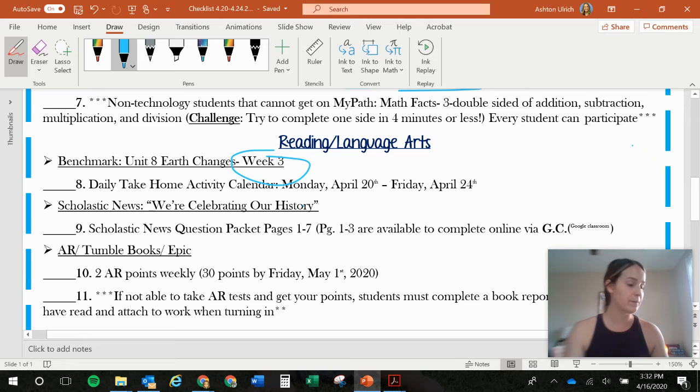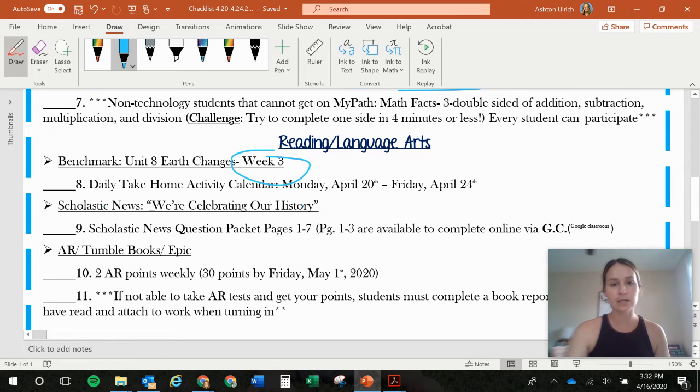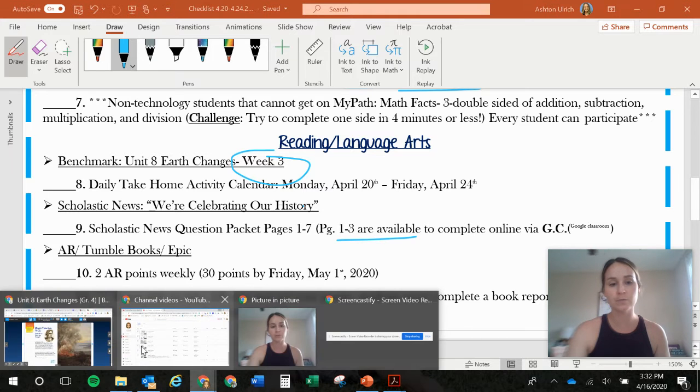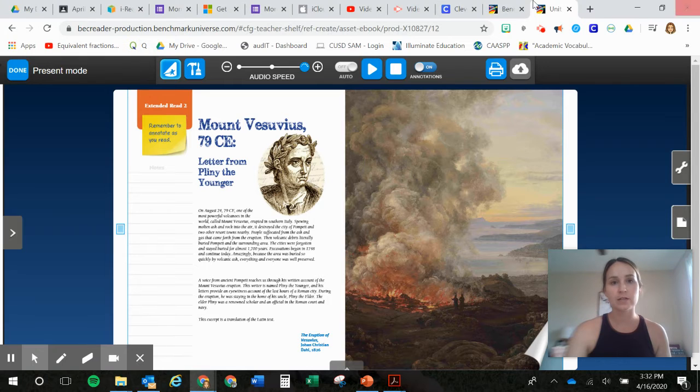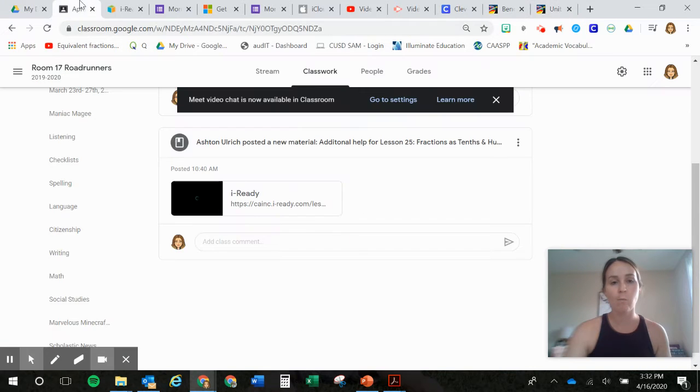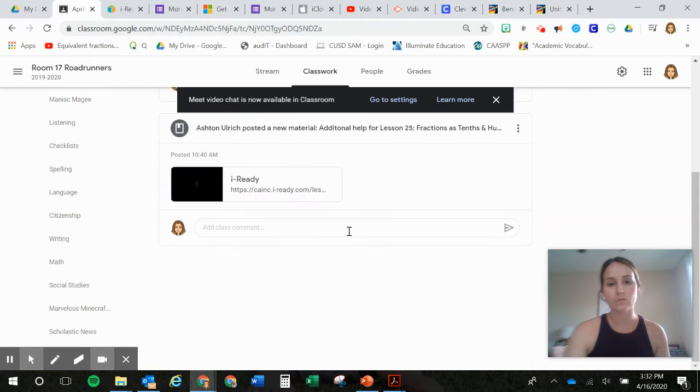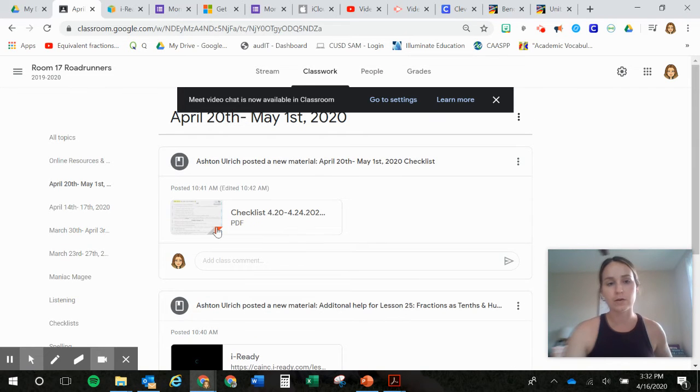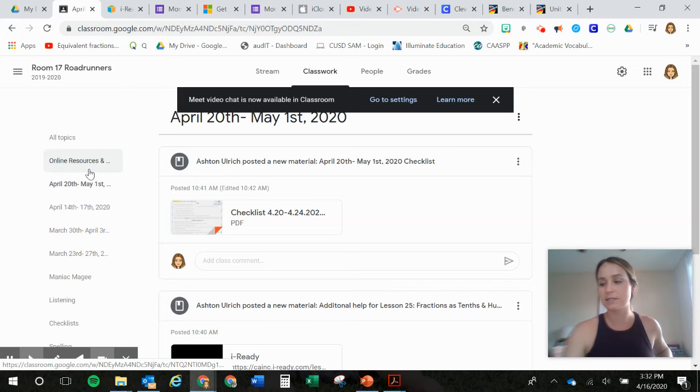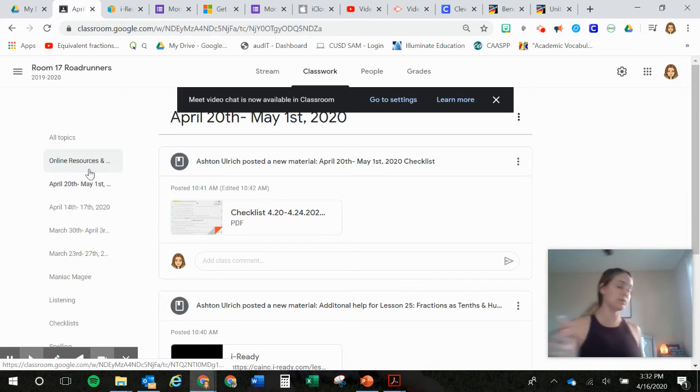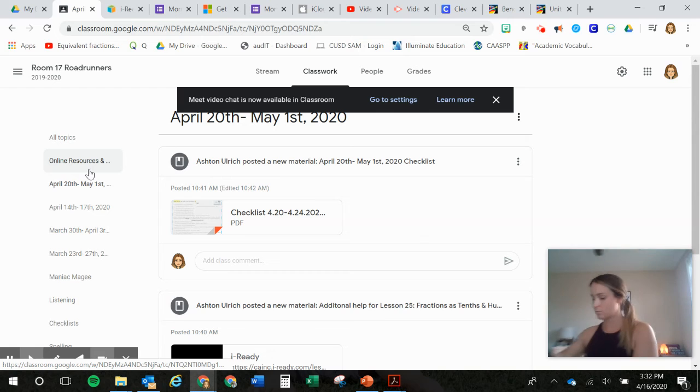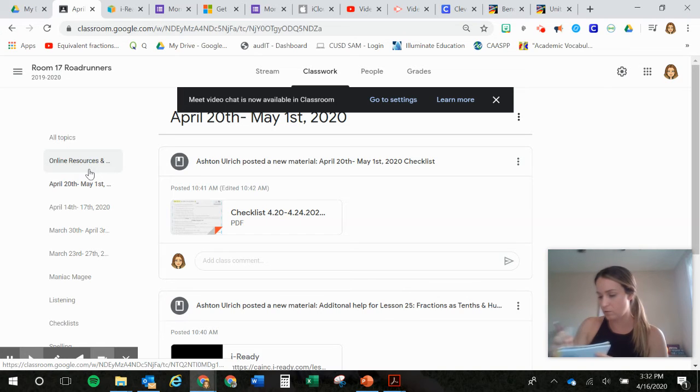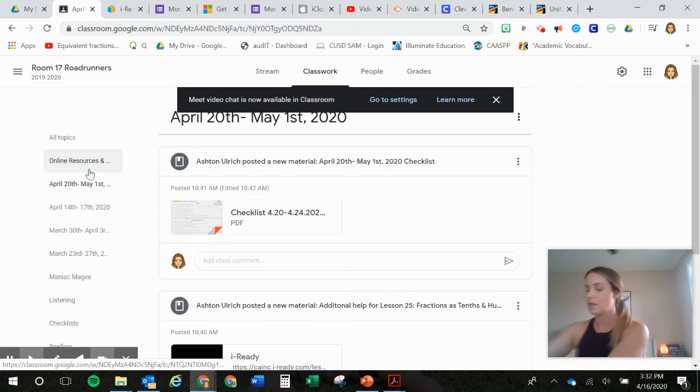Okay. So that's Scholastic News. The first three pages. So those are available on Google Classroom. So that's right here. They're not available yet. But I'll post them for this. I'm going to write that down before I forget. Scholastic News on Google Classroom.